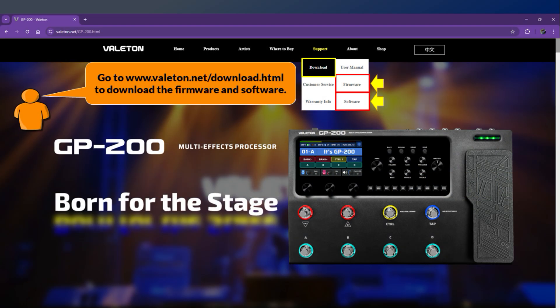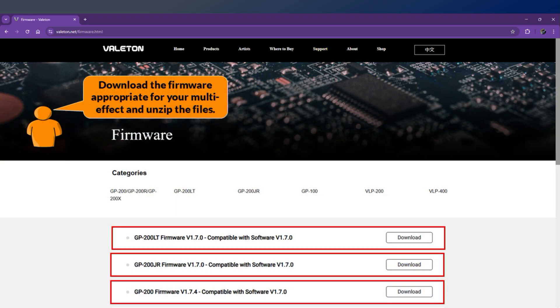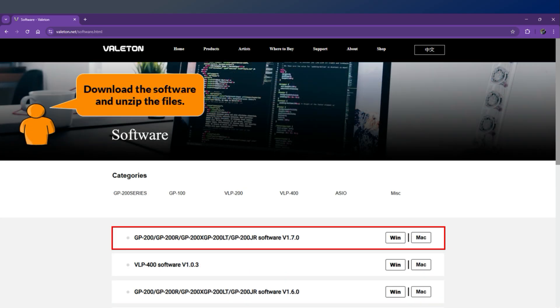Go to www.veiltun.net/download.html to download the firmware and software. Download the firmware appropriate for your multi-effect and unzip the files. Then download the software and unzip the files.